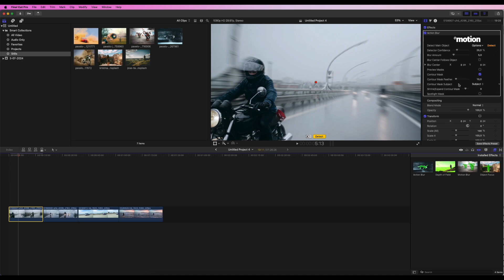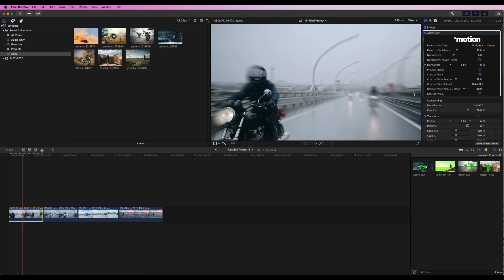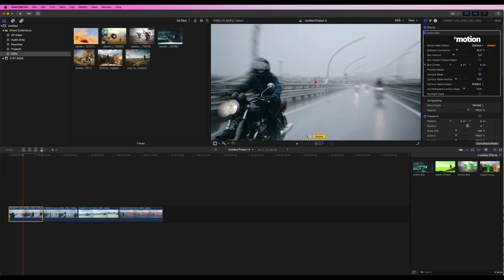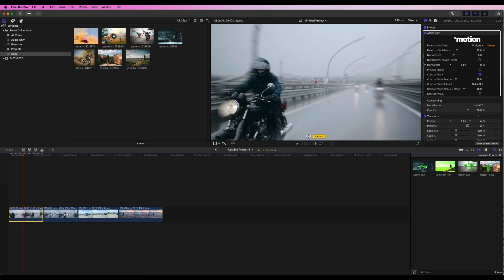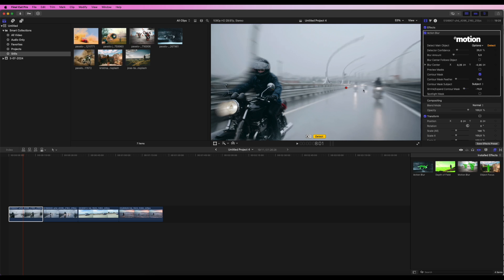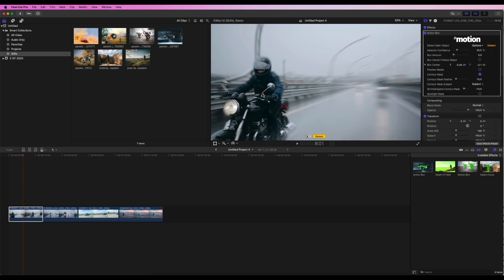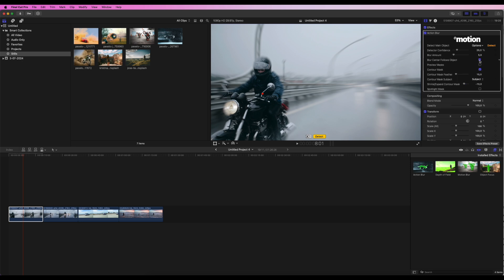I will adjust the shrink mask parameter to enhance the overall look. Now, to keep the focus on the motorcycle rider, I will move the blur center to him. I can do this manually or tick a checkbox to enable automatic blur center object tracking. To use this option, I need to run the object detector by pressing the Detect button.